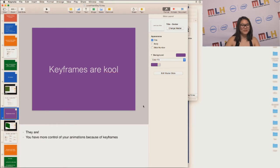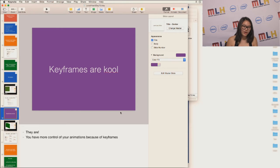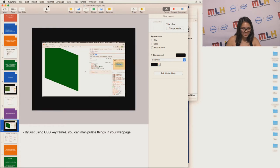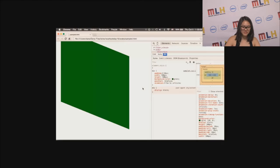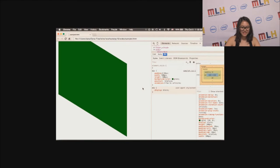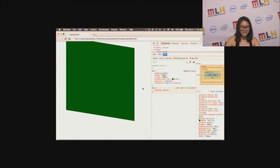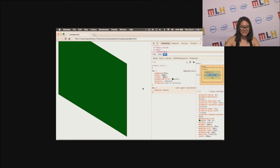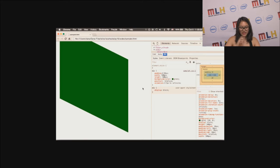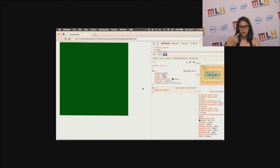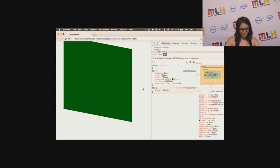Keyframes are cool because you get more control over your animations because of keyframes. So just a little demonstration. So this is like a small little animation. I'm tilting the div as time goes on, and it just goes on forever.